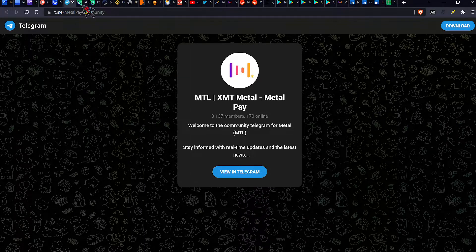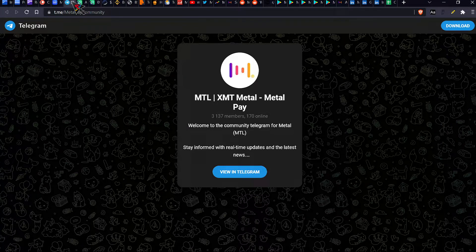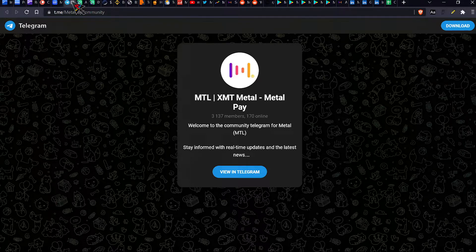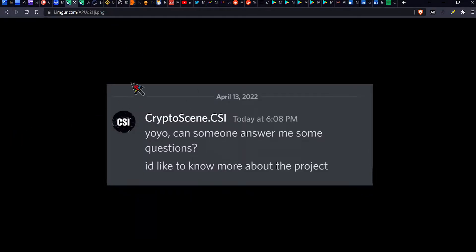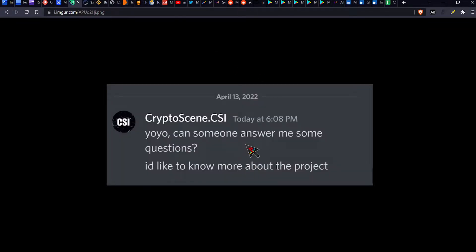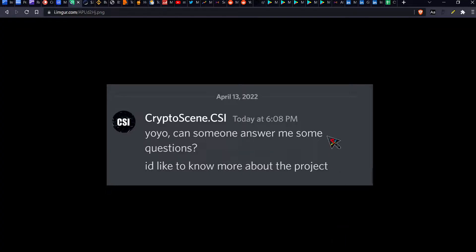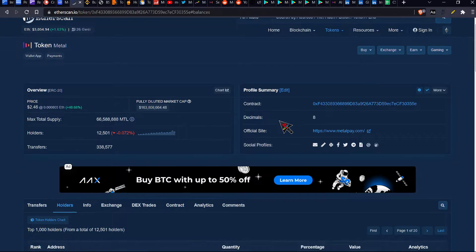So MTL, so the metal pay token, this is their telegram. So they've got 3,000 members. And also, so I joined their discord and the discord's got 5,000 members. And I asked this question, I said, yo, yo, can someone answer me some questions? I'd like to know more about the project. Nobody responded. This was at 6 PM when I asked that question. It's currently three hours later. So that gives you guys a bit of an idea of their community.